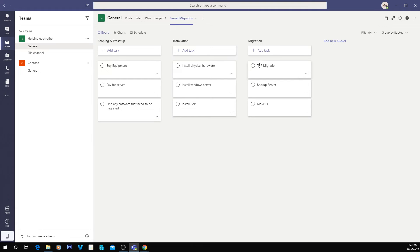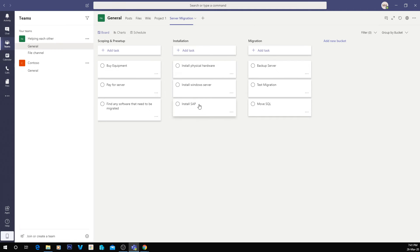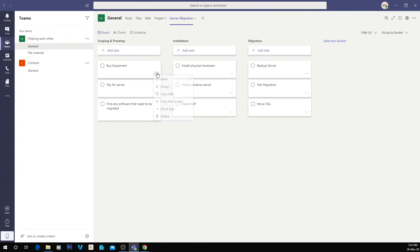Then we're going to do a test migration. We might even back up the server first, do a test migration, and then do the live migration. So what you can do with these things too now that we've got them sectioned into buckets, is we can allocate these tasks to people.